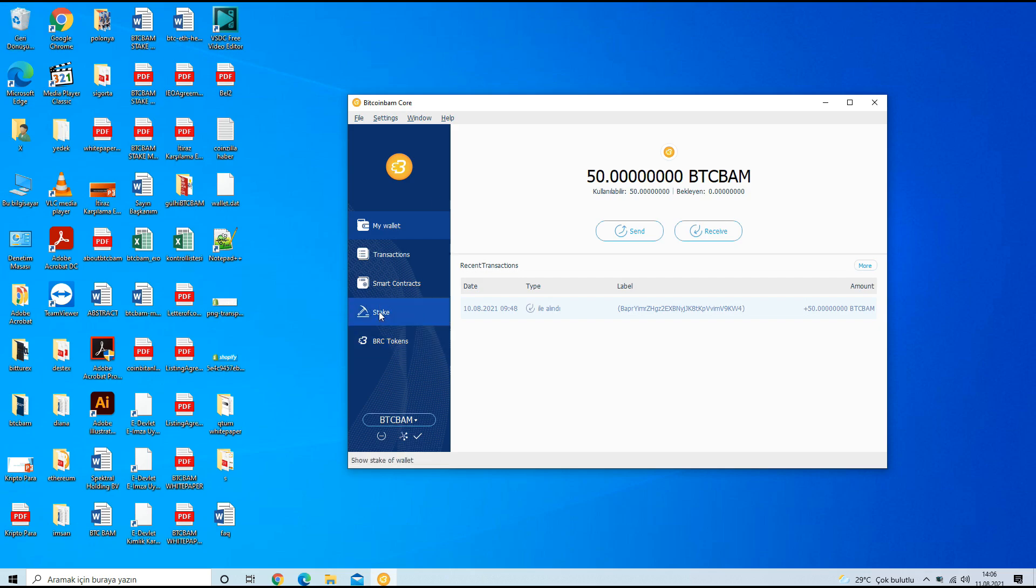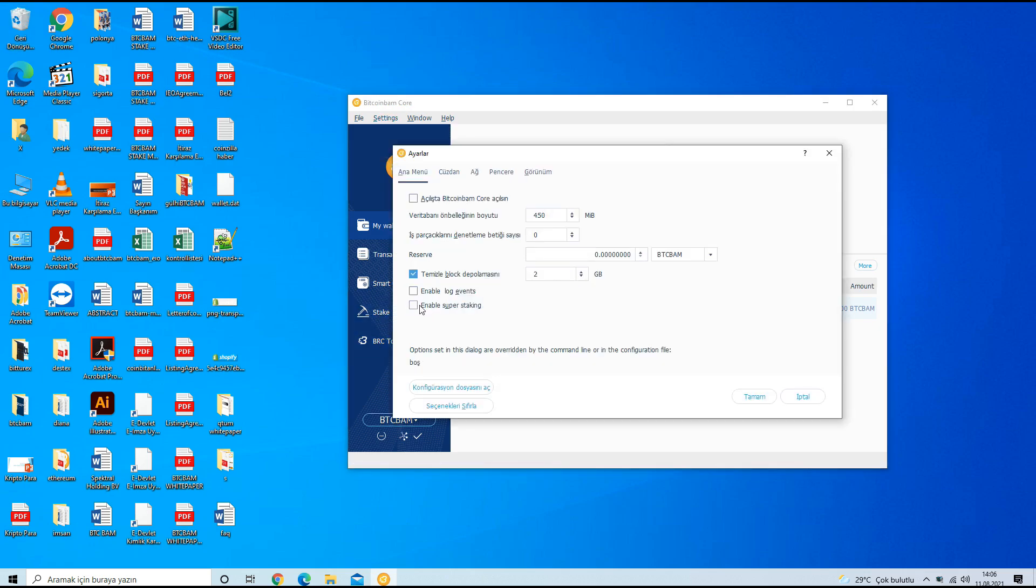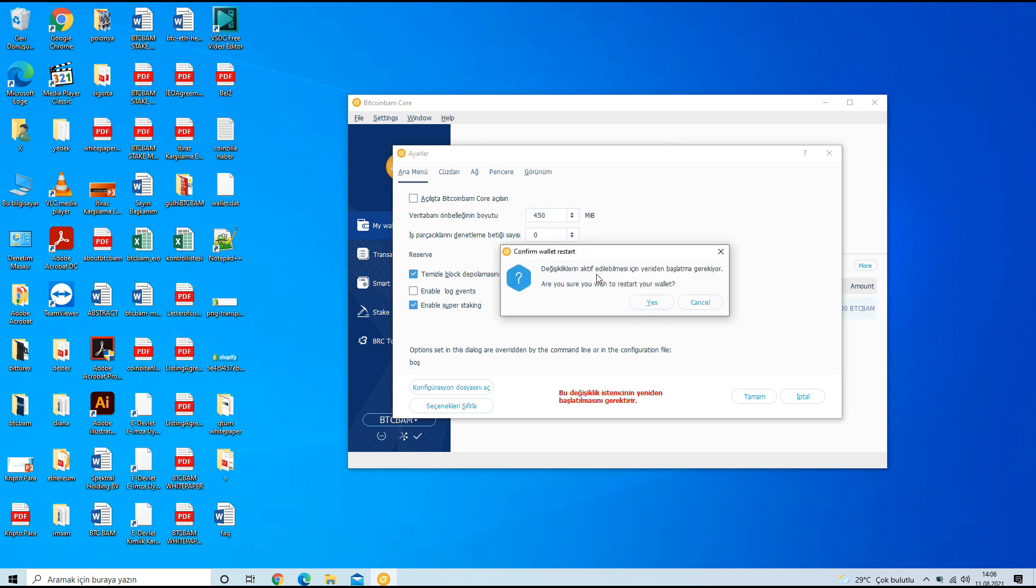To stake with your incoming coins in your wallet, click the Settings on the menu field then select Options and in a new window find Enable Super Staking box and tick the box.